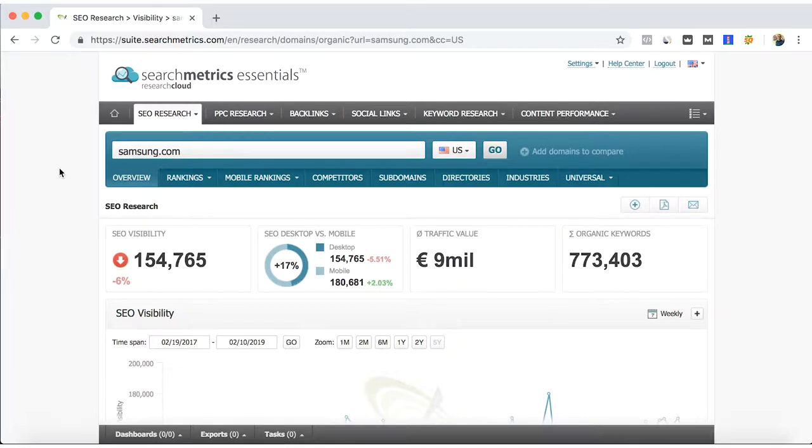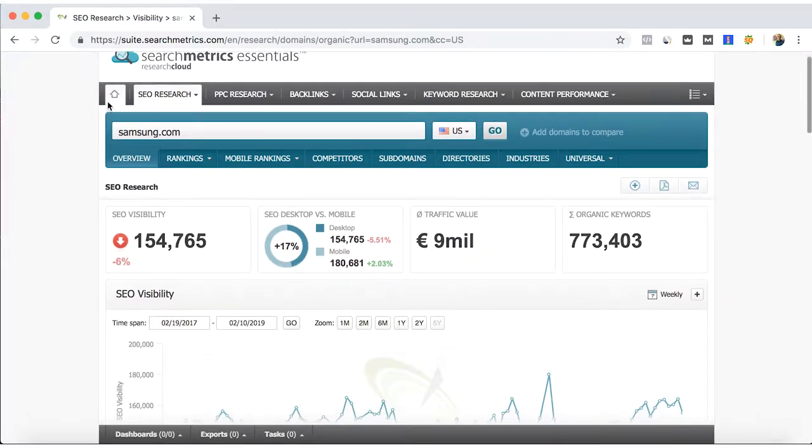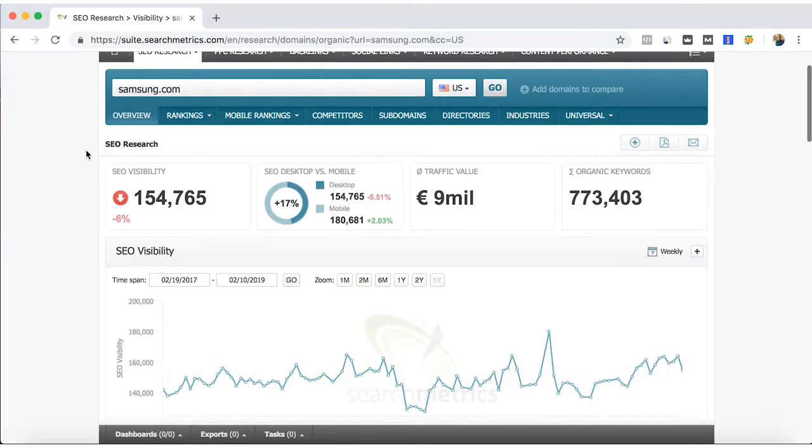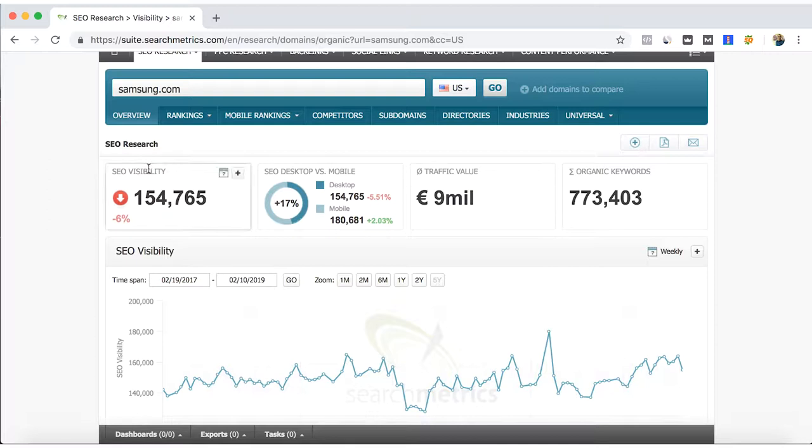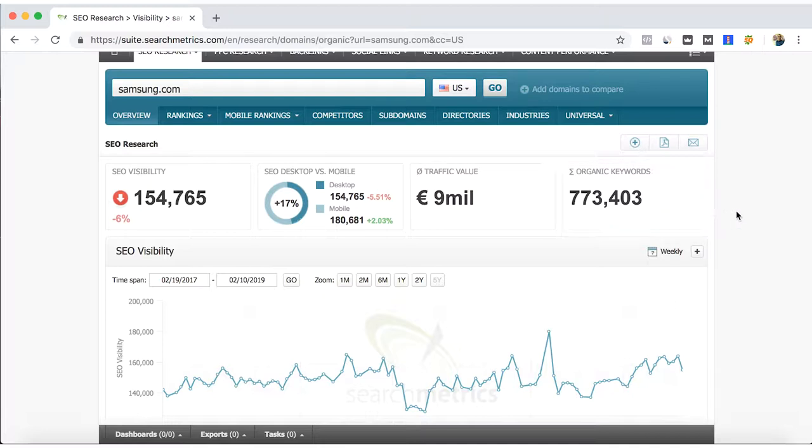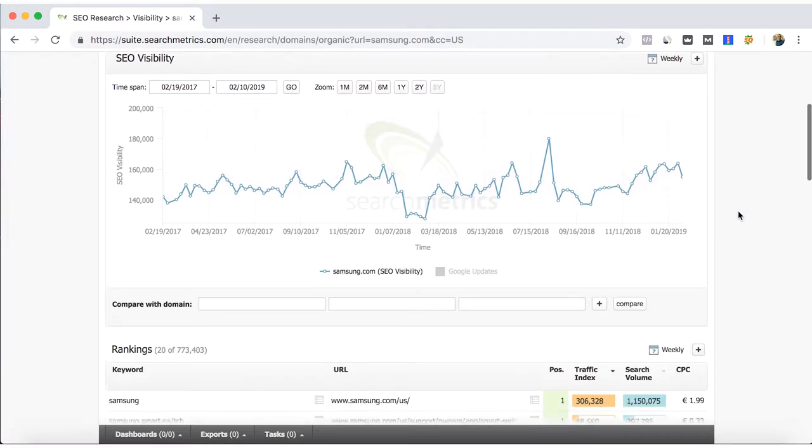It's kind of similar to the home page or principal page of the SearchMetrics Essentials in the previous video. You can see here the SEO visibility, the desktop mobile, the organic keywords.